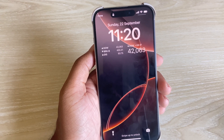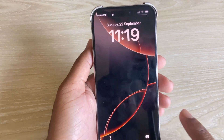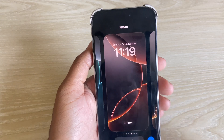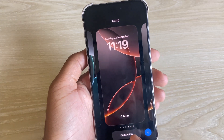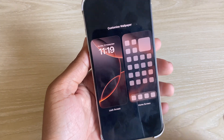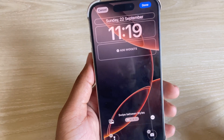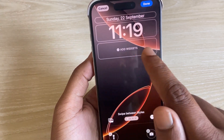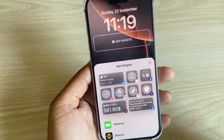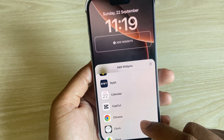To add stocks on iPhone lock screen, press and hold your iPhone lock screen, then go to customization. Press on lock screen again — you can see the widget area, and you have to find the stock widget.